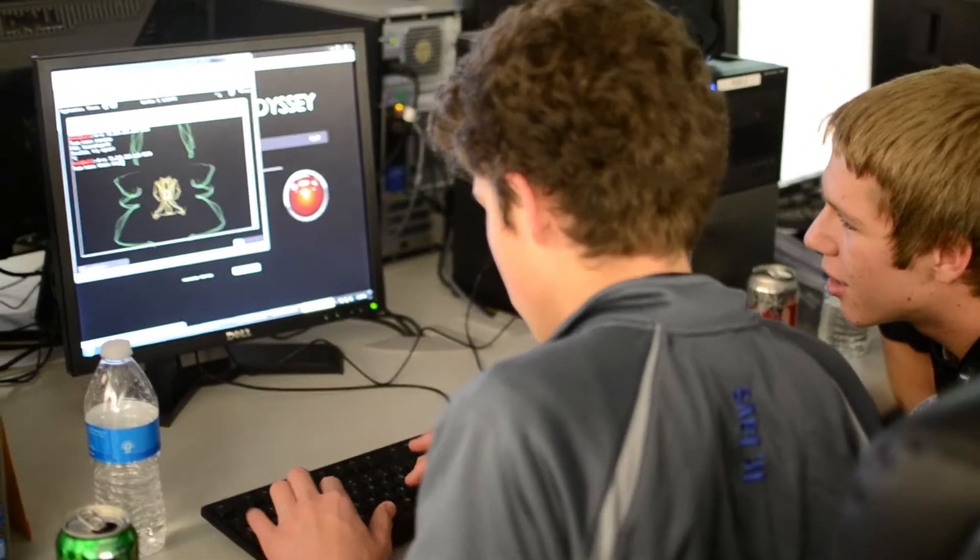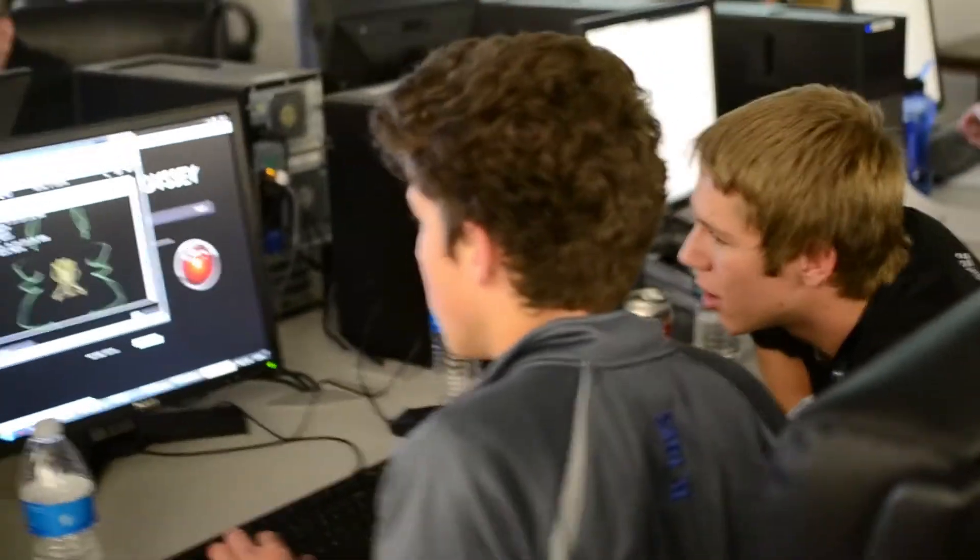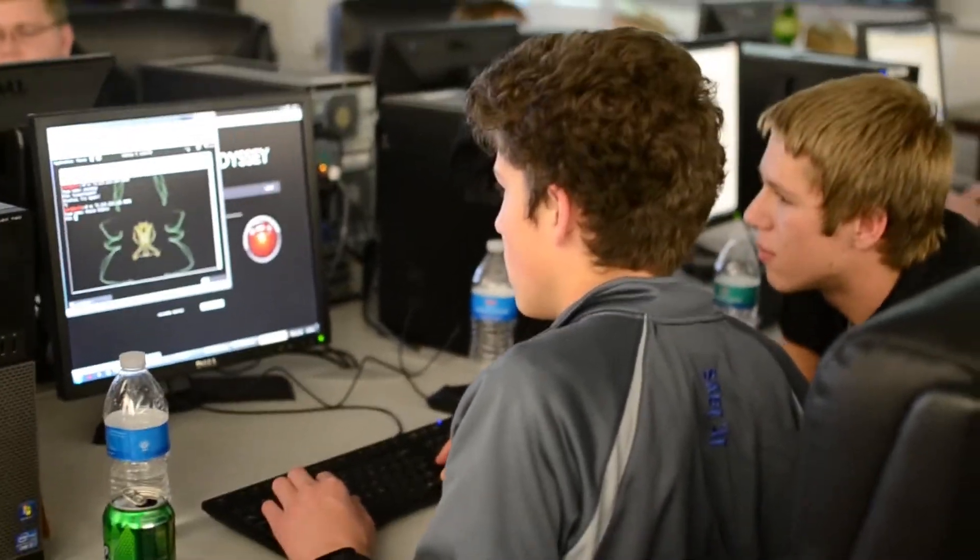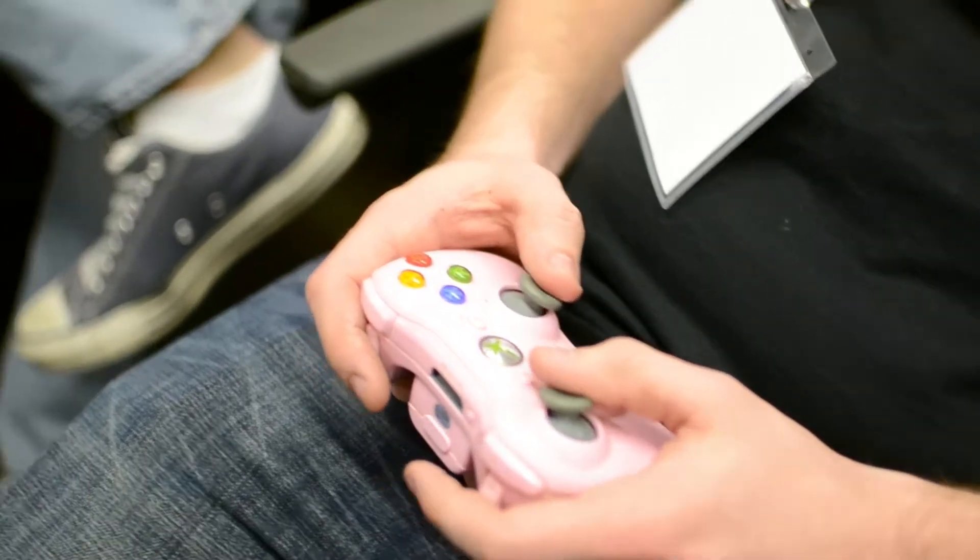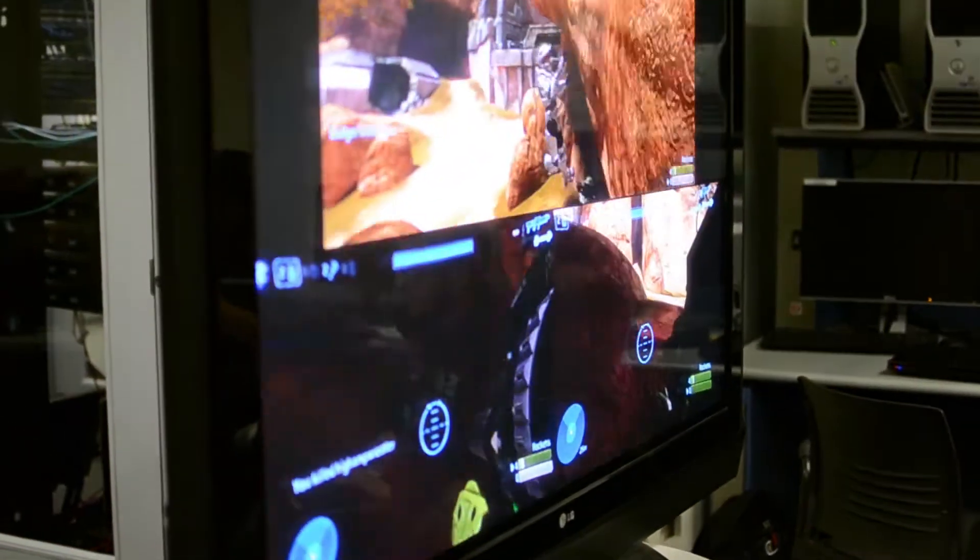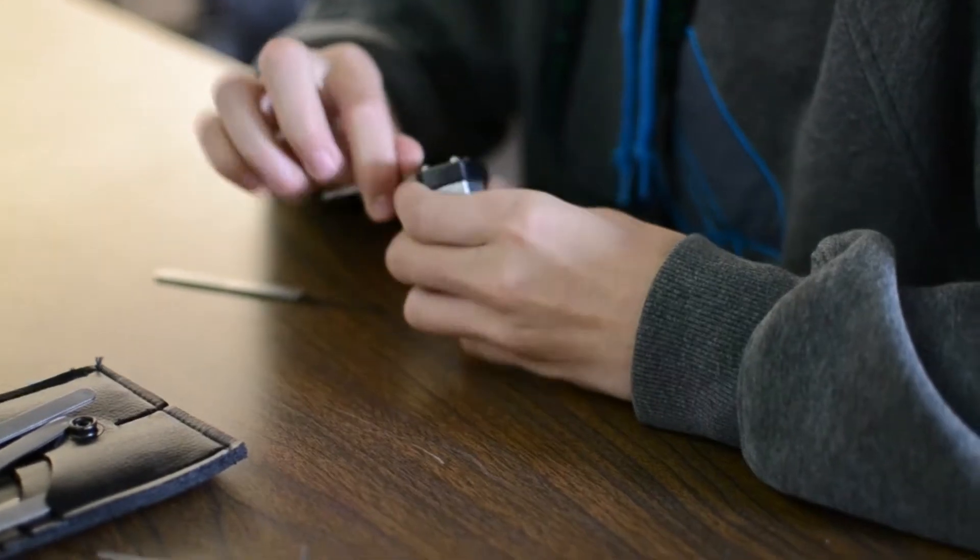We had something over 30 challenges in the base, and then of course we had additional flash challenges today. Everything ranging from playing an Xbox to picking a lock to actually a small scavenger hunt that the kids had to run around, which was kind of funny.